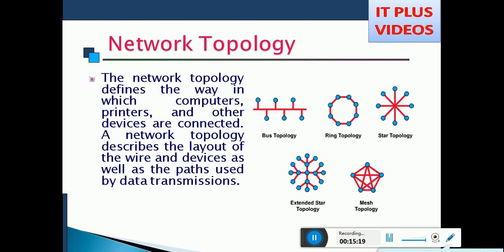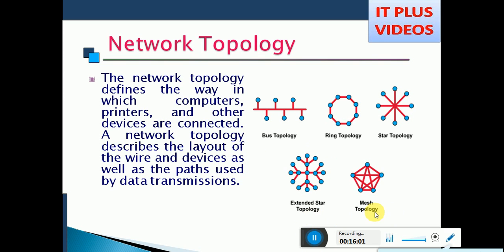Next is the network. The main thing is that the network connects computer devices. We connect to different forms according to our nature and requirements. The method of connection is called Topology. We describe different methods. The names are Bus Topology, Ring Topology, Star Topology, Extended Star Topology, and Mesh Topology.